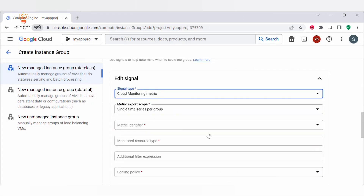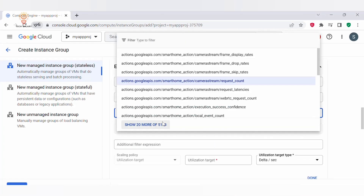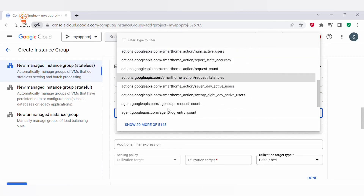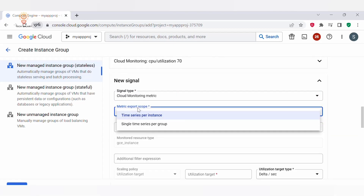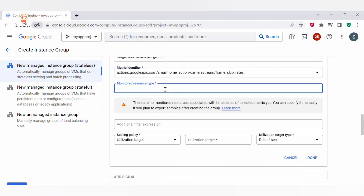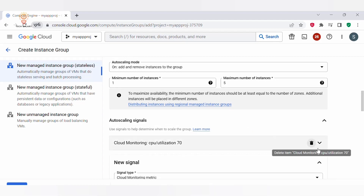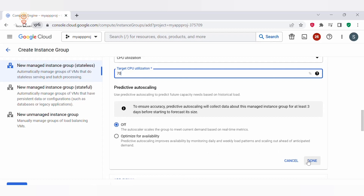You can also configure auto scaling policy using Cloud Monitoring metrics. If you want to scale using a metric that comes from each VM in the managed instance group, you can select time series per instance. Under metric identifier, you have 5,143 metrics to select from. The second metric export scope is single time series per group — select this if you want to scale using a metric not specific to individual VMs. I'll be selecting the default one, CPU Utilization, and setting the target to 70%.